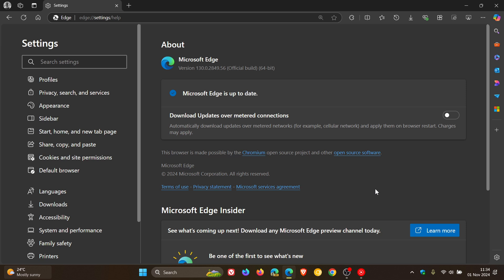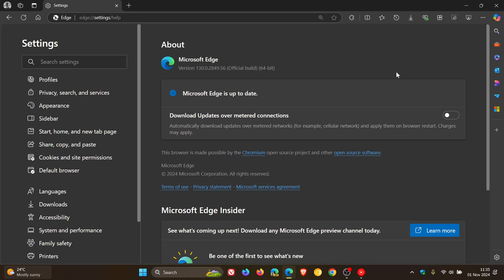Now, first of all, the browser version and build has been bumped up to 130.0.2849.68. I'm still on 0.56 because, as mentioned, I haven't received the update yet. But that point release should be 0.68.